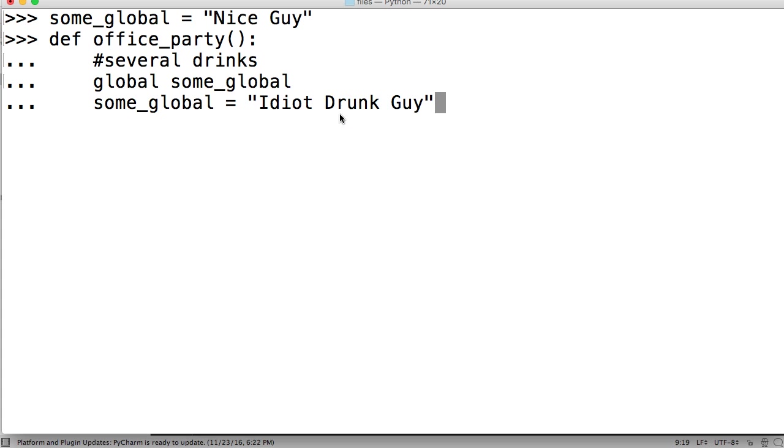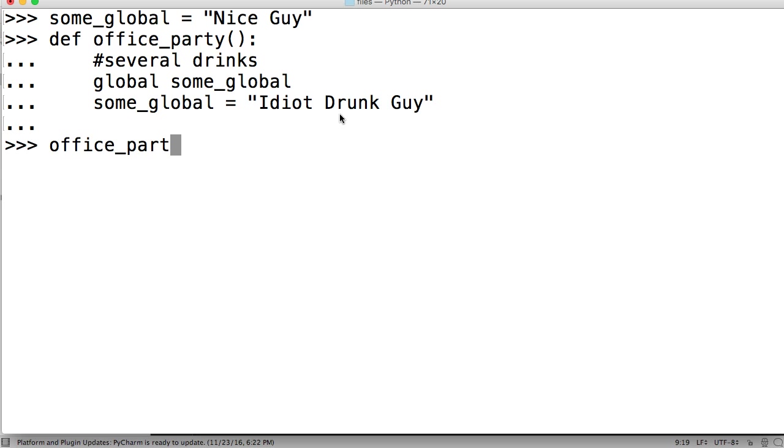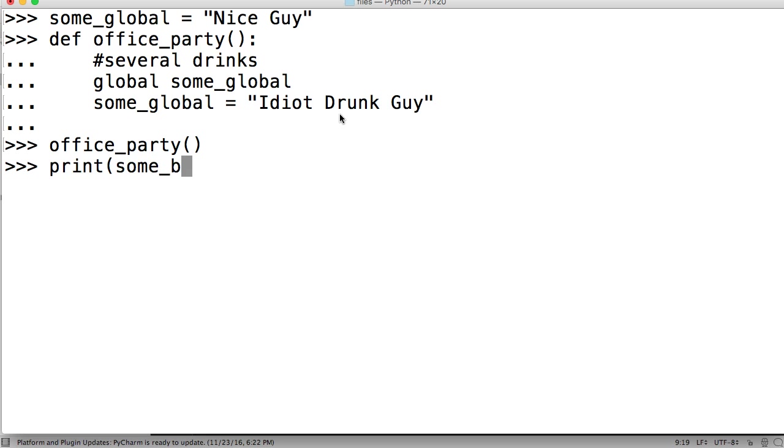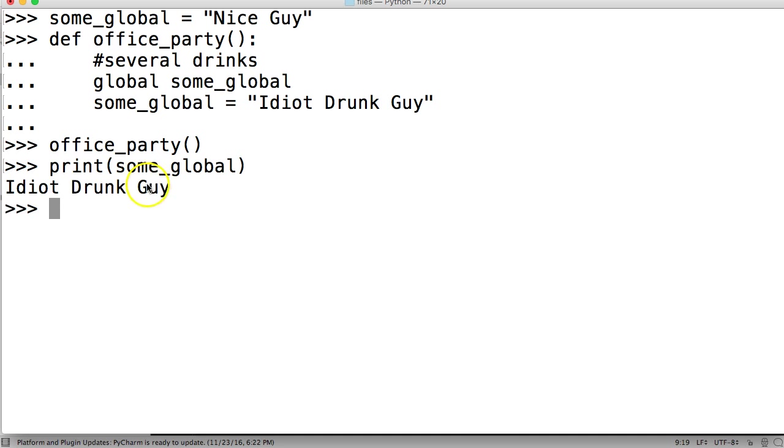So now when we come out here, and we call office_party, we'll just run our function, we're not asking for anything in return. So the office party's happening. So we ran our function, then we print some_global. Now we got Idiot Drunk Guy.